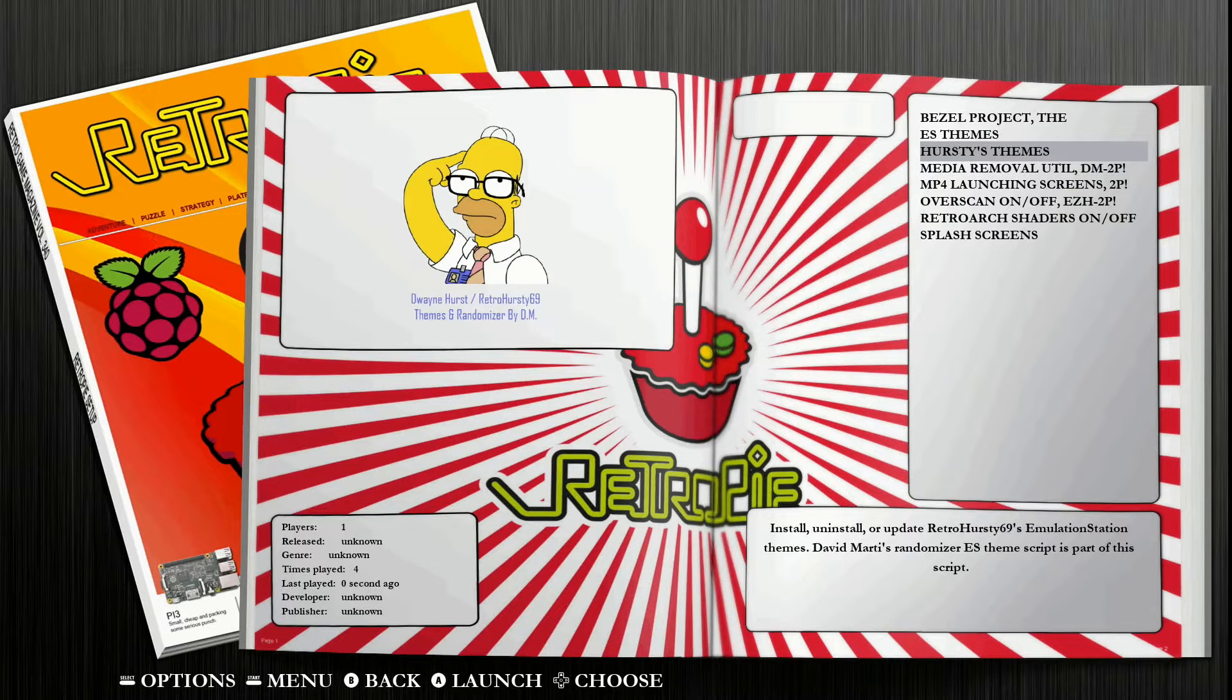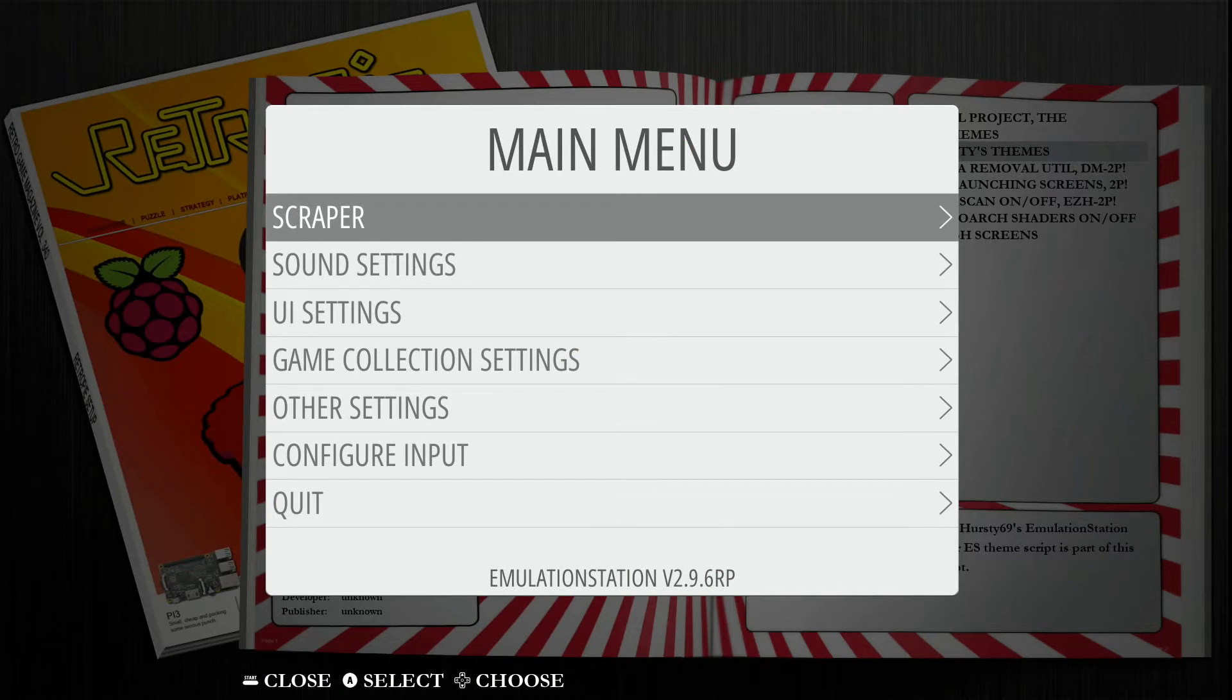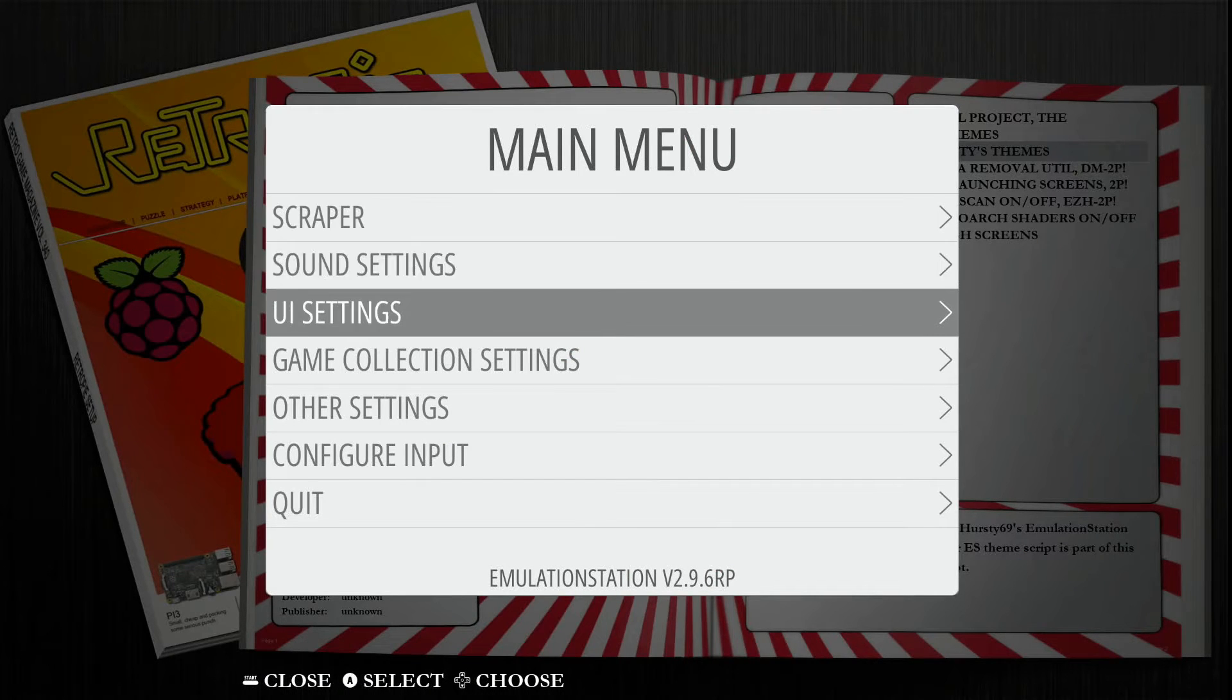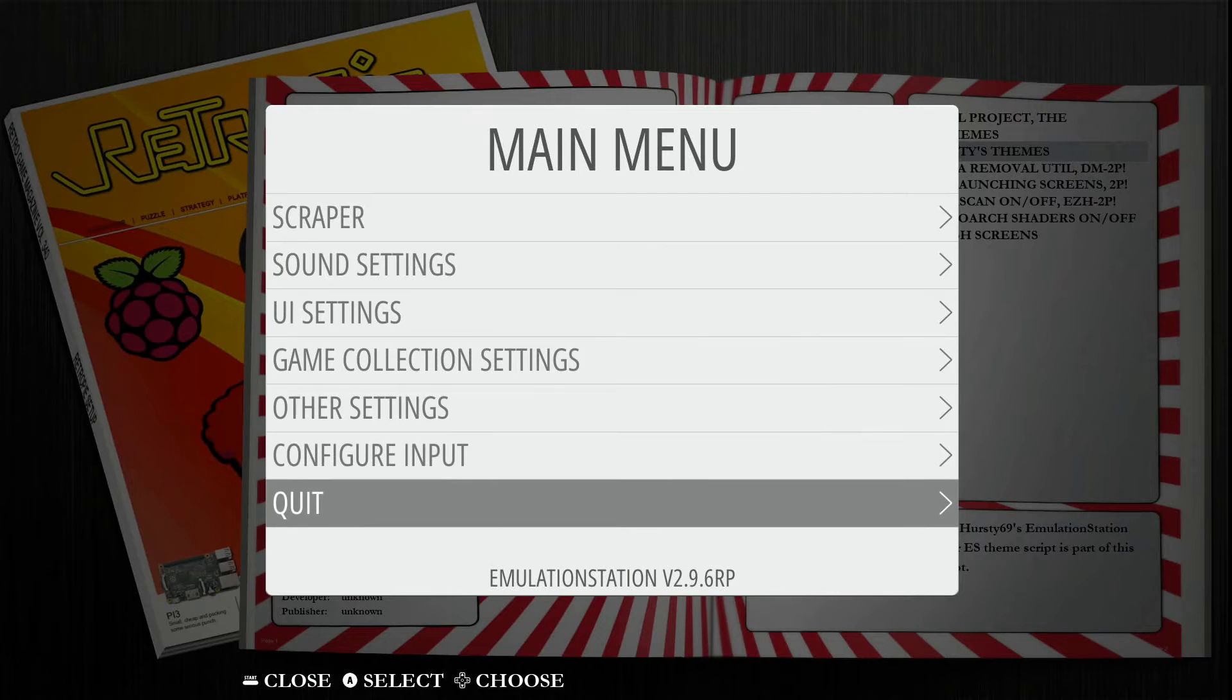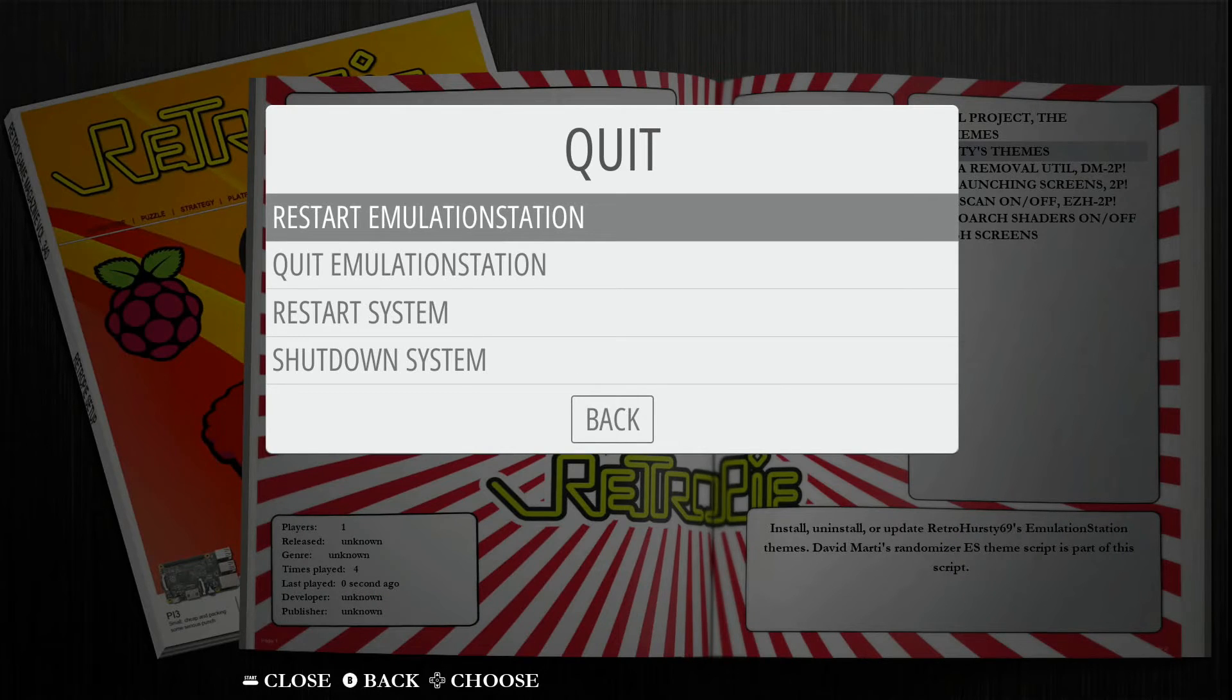In order to reboot, we're just going to hit either start on our gamepad controller. If you're using the keyboard, you can hit the space bar and that'll open up main menu. We're just going to go down to quit and then either restart emulation station or restart system or shut down system and turn it back on, whatever you want to do there.